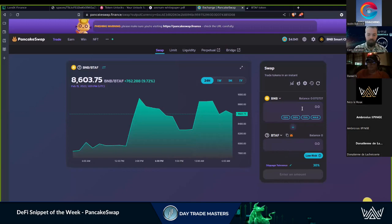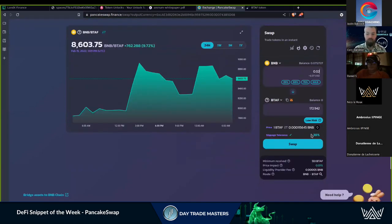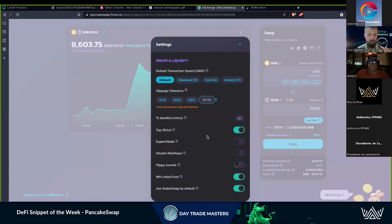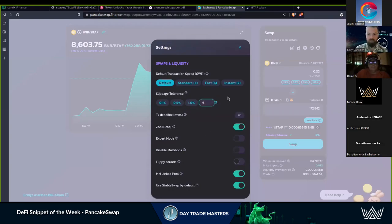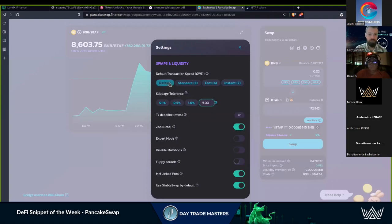If we want to buy a little bit we just type the amount. Slippage is one big thing that we always want to adjust. This is where we get into the on-chain analysis — some coins have a buy and sell tax and that's where we have to factor that in with the slippage. 30% is absolutely crazy; 5% is much more reasonable. You can set standard or instant as far as transaction speed — instant is paying more gas fees to get it done faster.